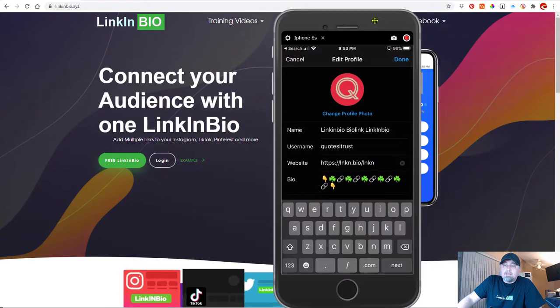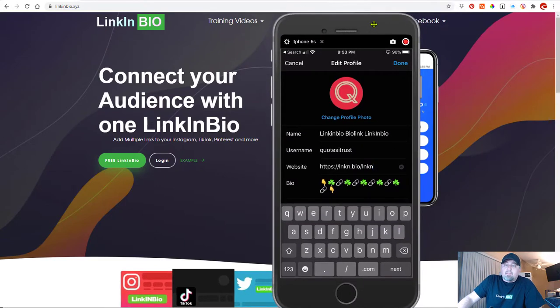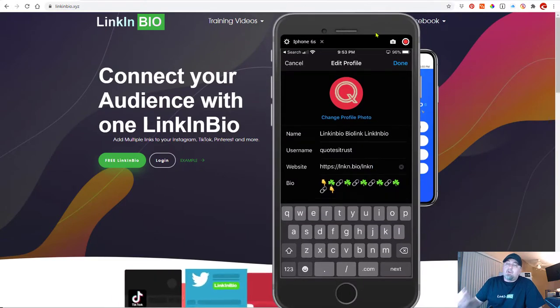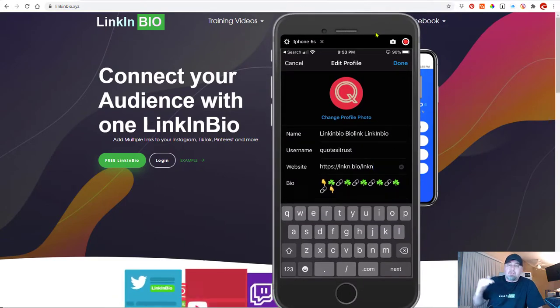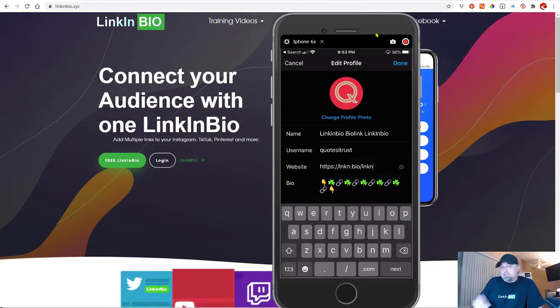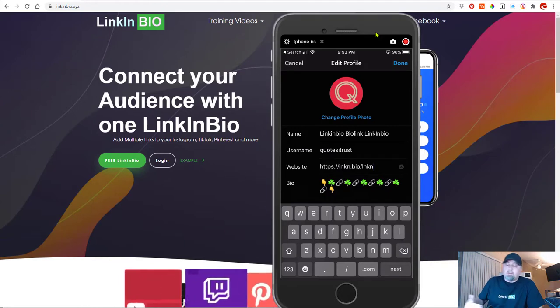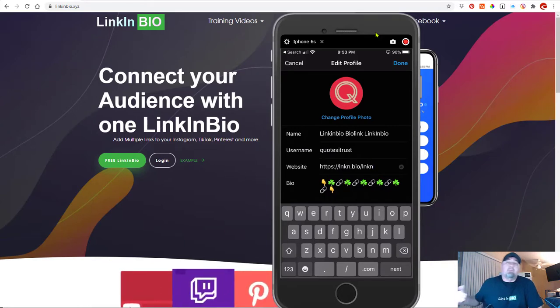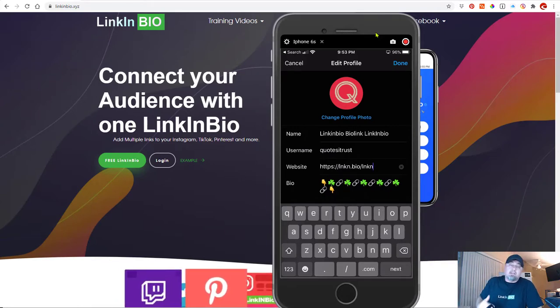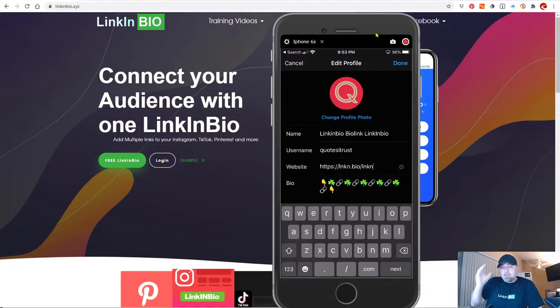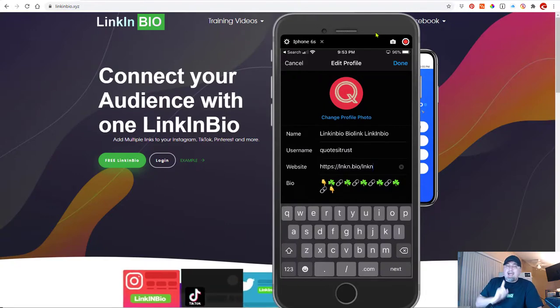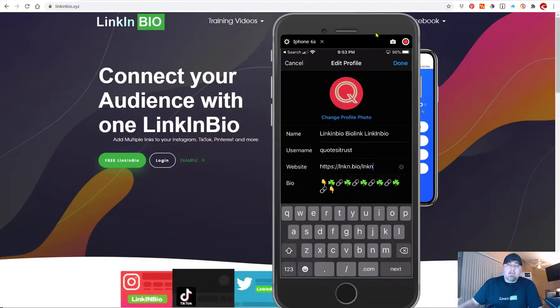The problem is with Instagram, you can only have one link. So are you going to link to your YouTube, are you going to link to your Pinterest, are you going to link to your Etsy or whatever, maybe your Twitter page. So you can only have one link.